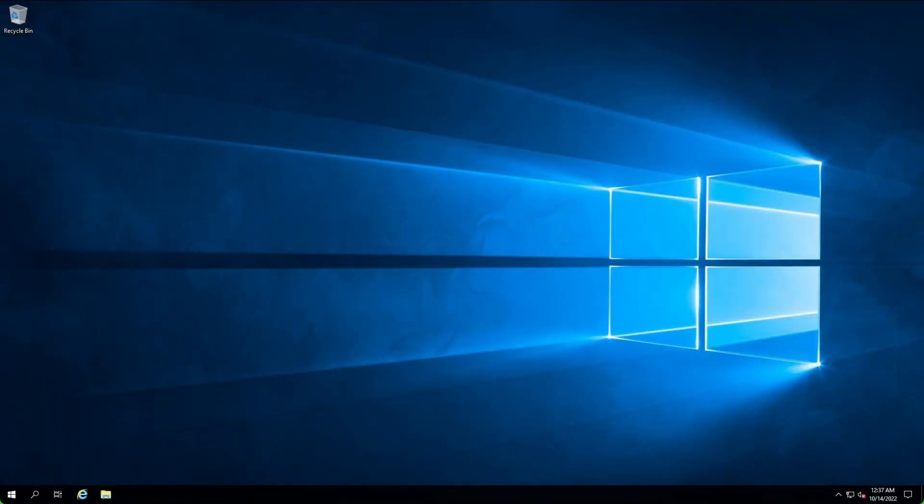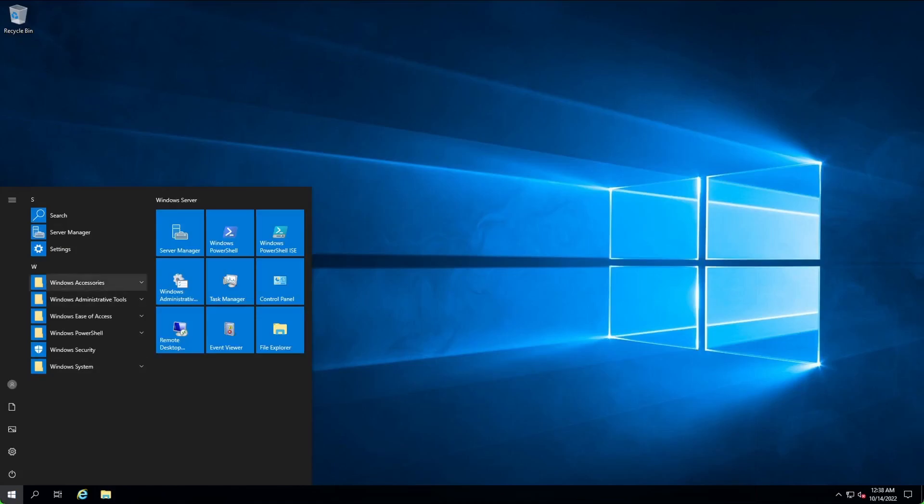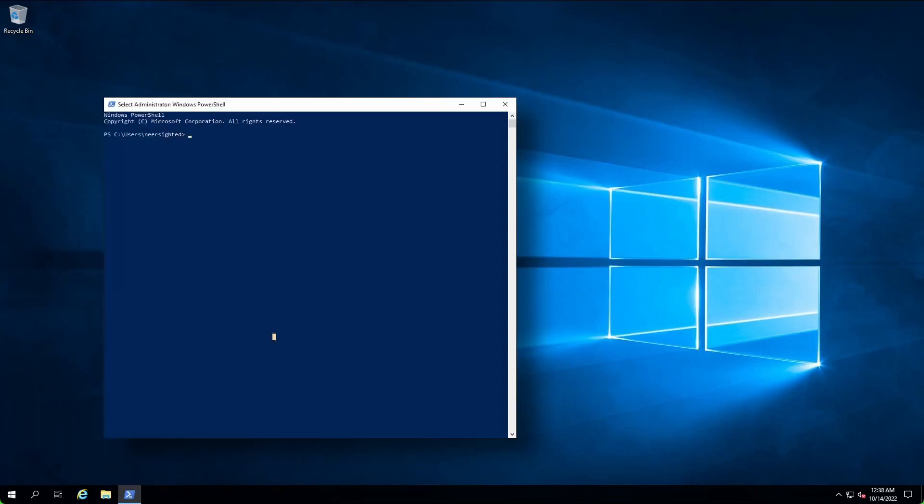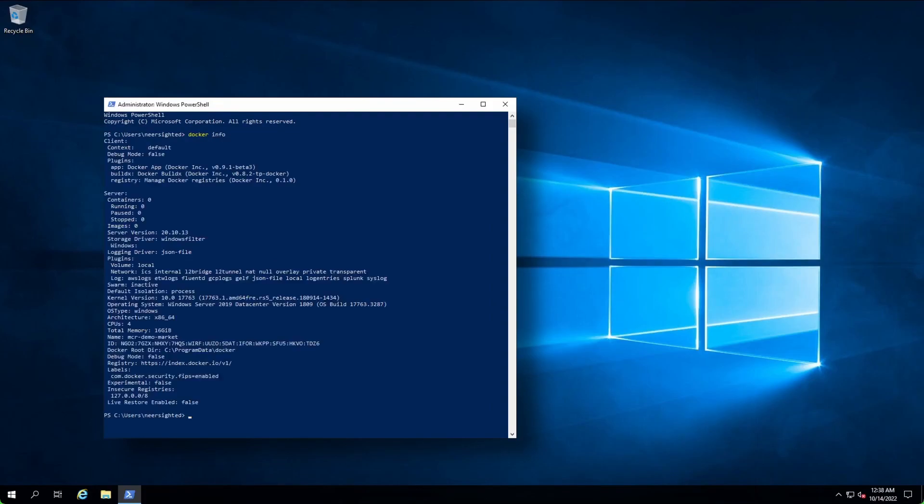I've gone ahead and connected to the VM we've created in the last step. Let's go ahead and start an elevated PowerShell session and run docker info to confirm that the daemon is up and ready for use. Looks like MCR is all set up and ready to go.